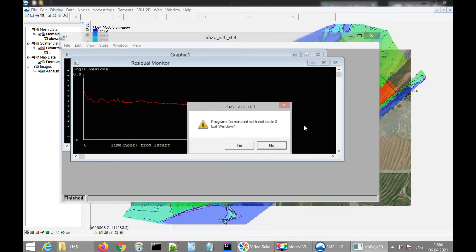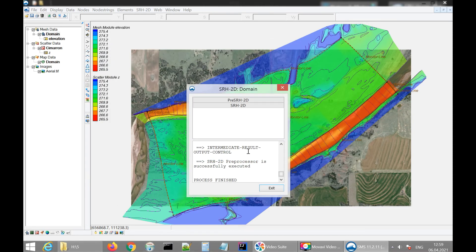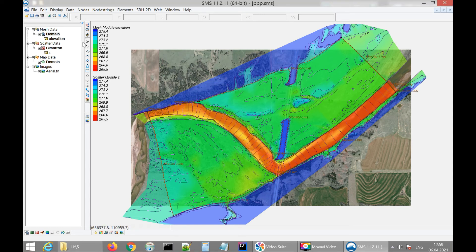The simulation is complete. The window shows the program terminated with exit code 0, which means there were no problems — the calculation program finished successfully. We can close both windows and load the calculated results.